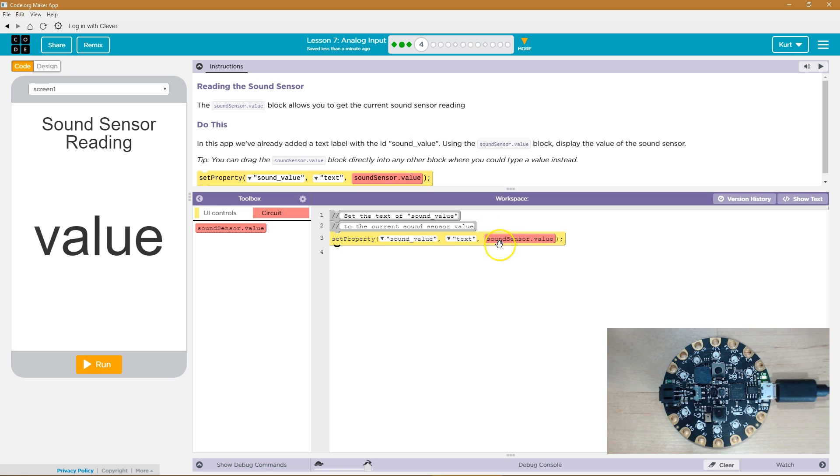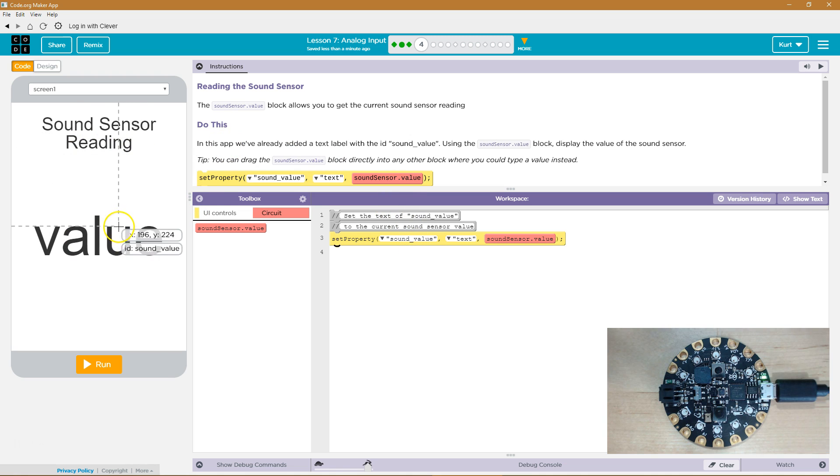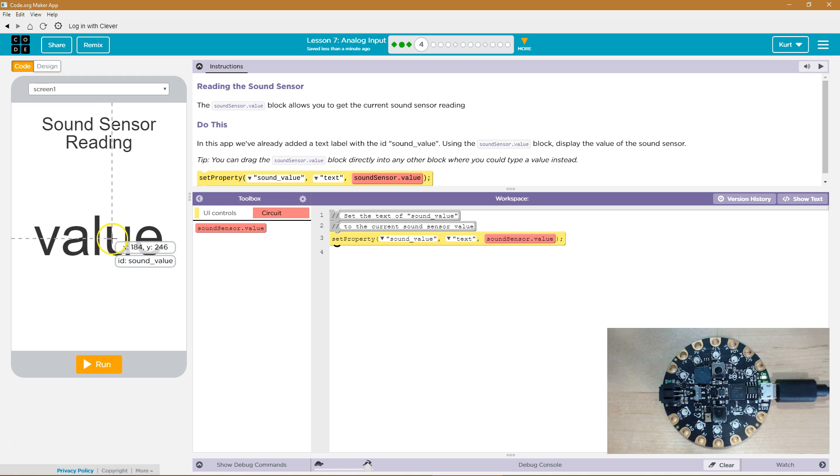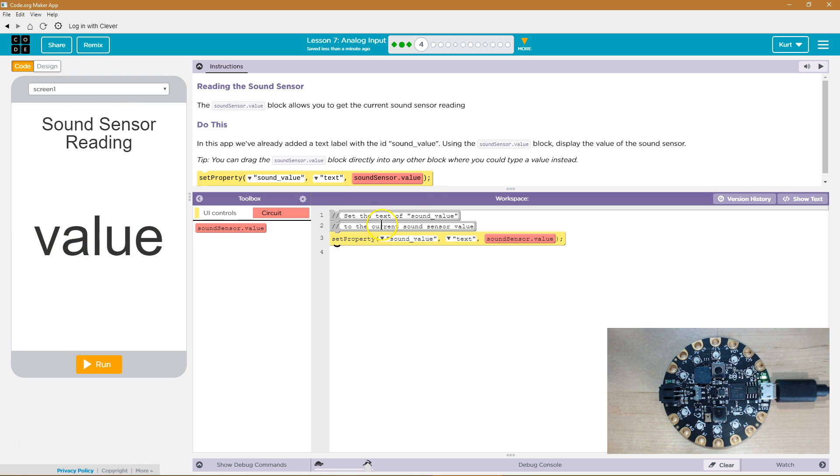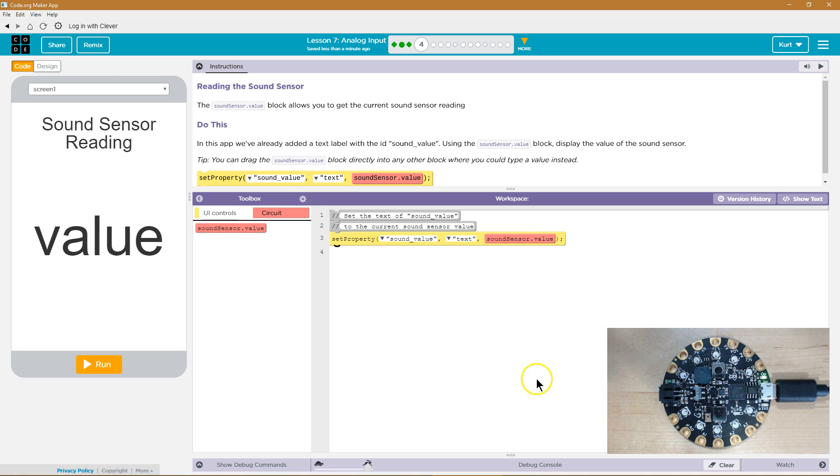So, when I hit run, what this code should do is it says, okay, set the property, and the computer says, what property is sound value? Oh, yeah. Here's an ID sound value. Okay. Or, yep, sound value is the ID of value. Now, what do I want to set with it? Oh, the text. So, I'm going to change the text. What's the text going to be equal to? Whatever the sound sensor is currently equal to from the express chip. Let's give it a shot.